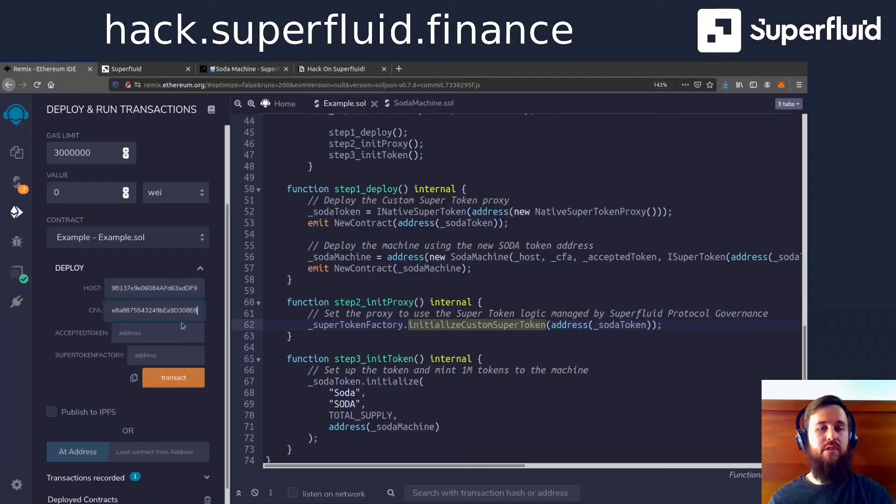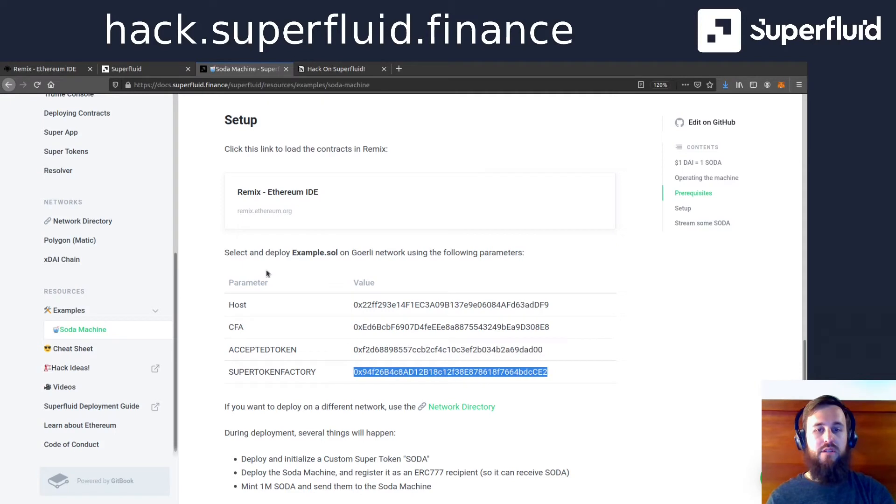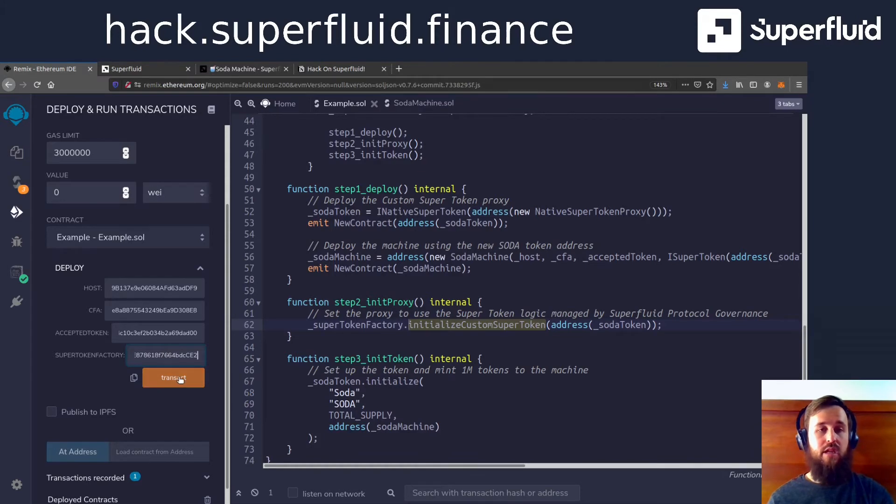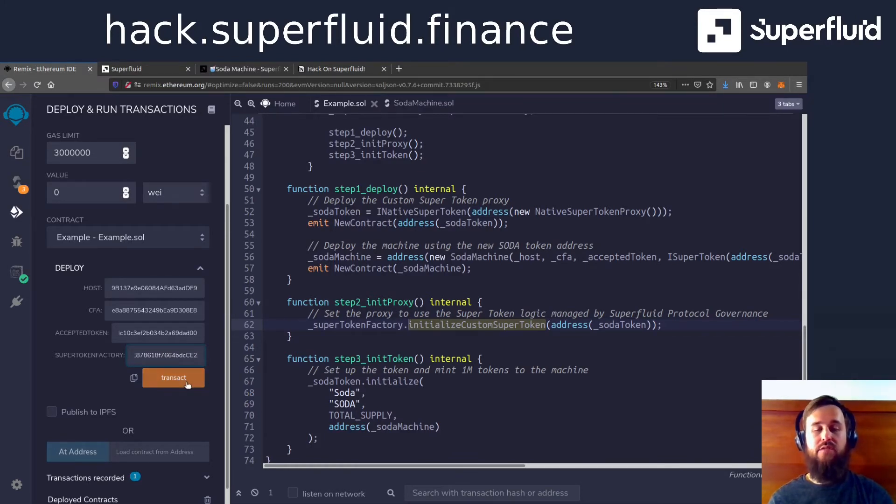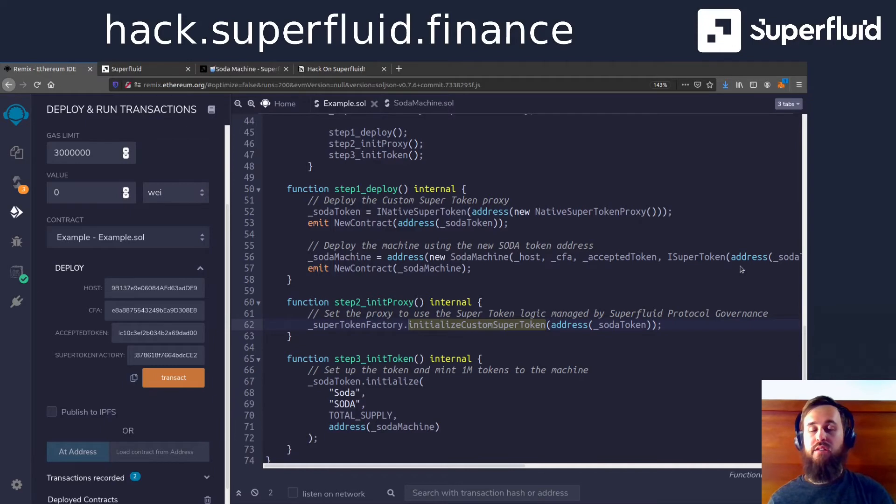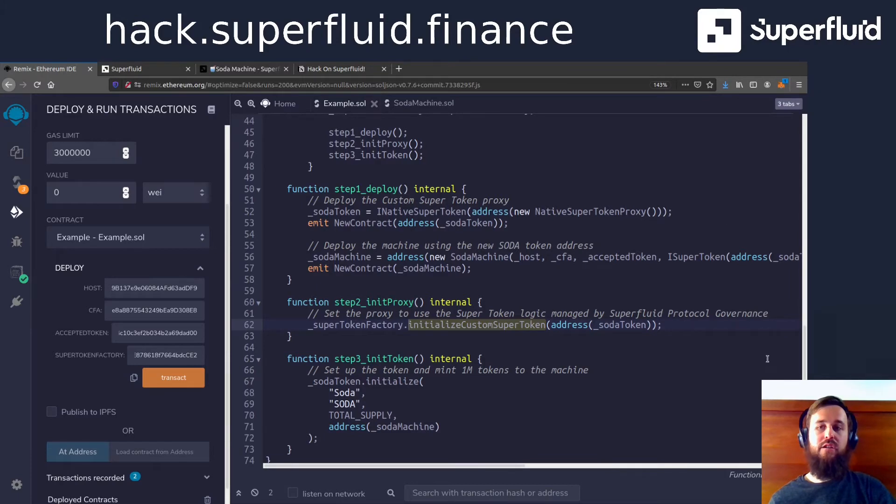We've got the constant flow agreement contract which handles streaming tokens. We have the accepted token, which is our DAI token, and we have the address of the factory, which is used to initialize our proxy contract for the super token. Okay, so I'm going to fire this transaction off.